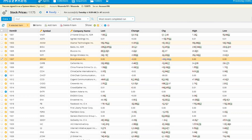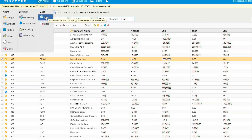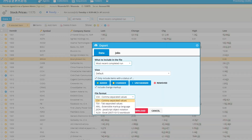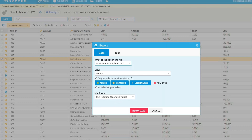You can export the data the same as before — go to the double gear icon, select it, then select the export option under the data tab. You'll notice there is a new 'include change markup' checkbox, already checked by default. You can uncheck or check it if you want the change markup included in your file. The file formats remain the same. I'm going to download it as a CSV file with the change markup included.